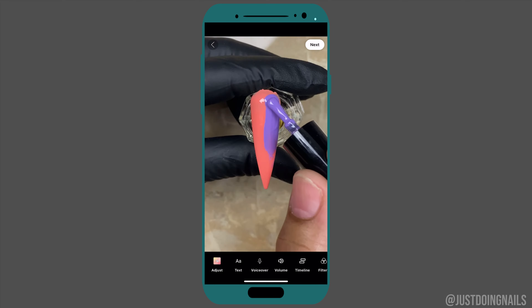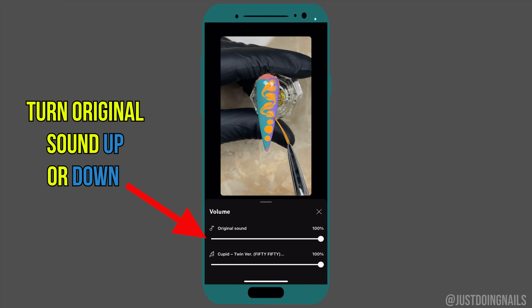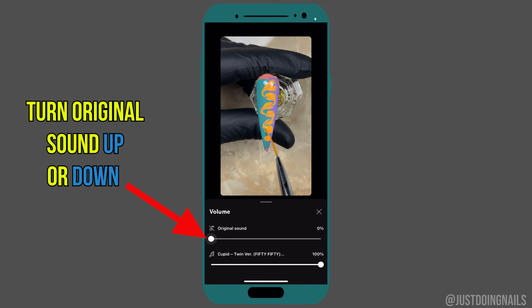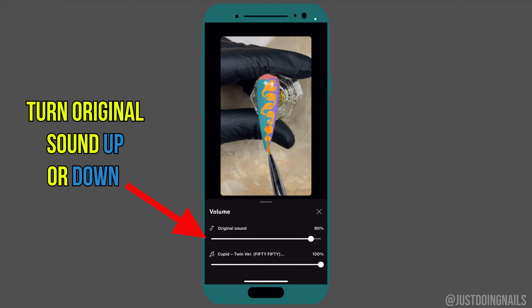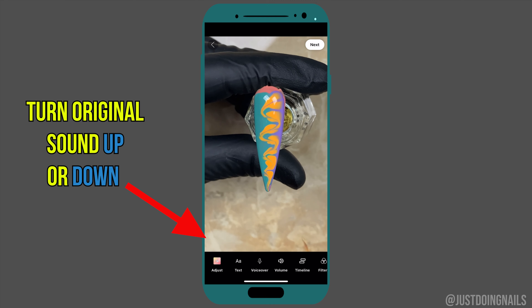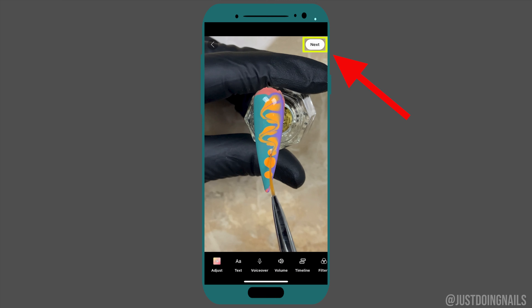After choosing your music, hit the check mark. It's going to give you the option to turn the original sound down and the music down. You can play around with it — whatever is your preference. If you have a lot of background noise when you recorded your short, that's a very helpful feature.